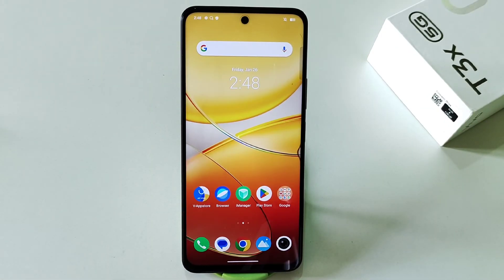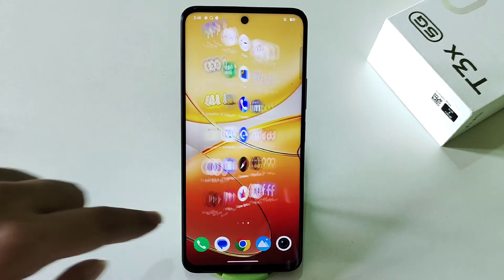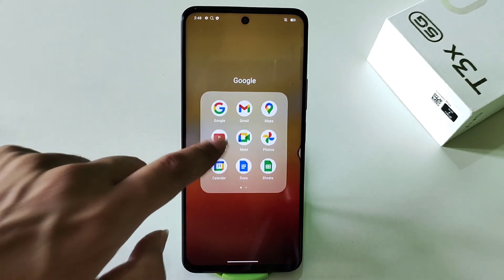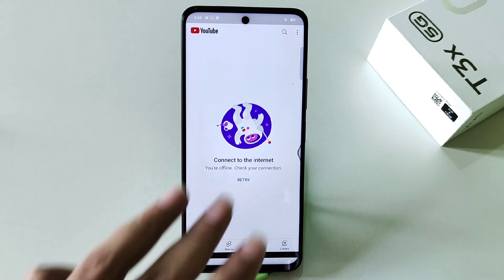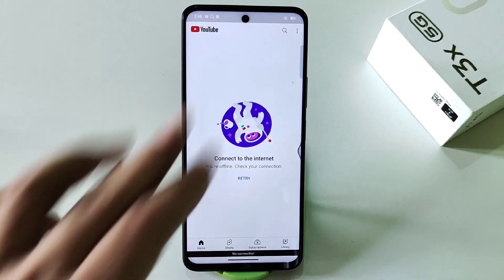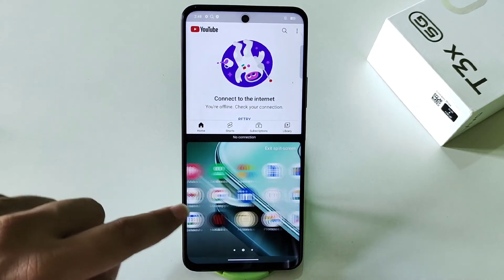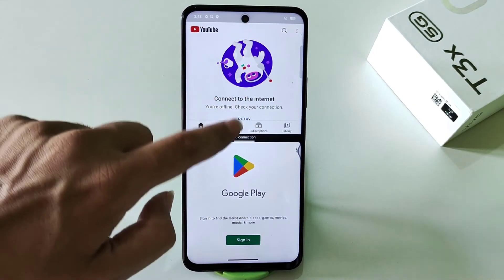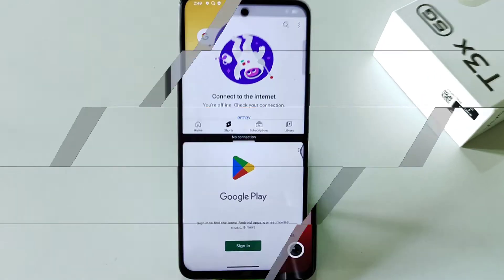The next feature is split screen, which lets you use two apps at the same time on a single screen. For example, if you are using YouTube and want to open the Play Store, simply use three fingers and swipe up — it will open split screen. Then select the second app, such as Play Store, and you can use both apps simultaneously.